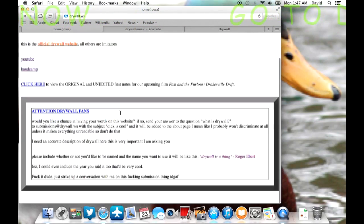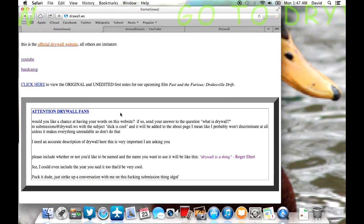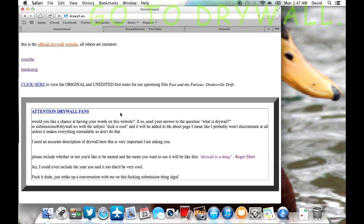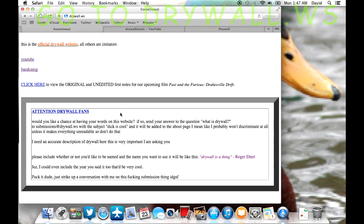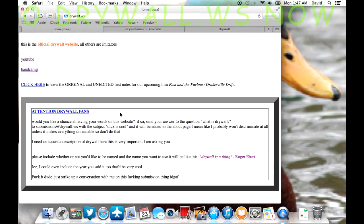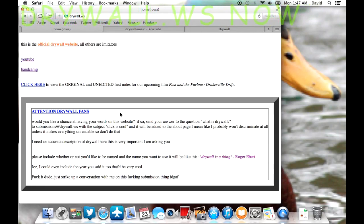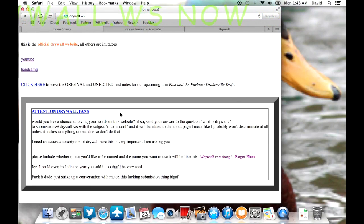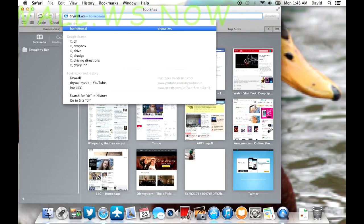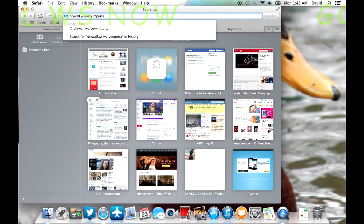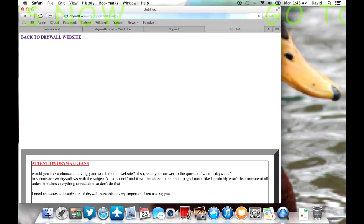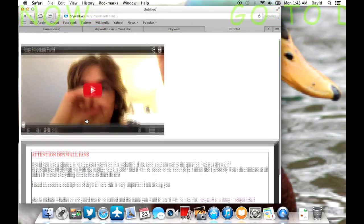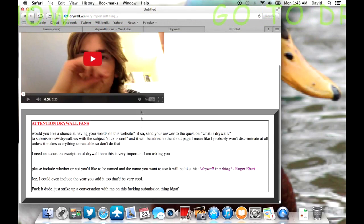And then here in this little HTML box, you can see a sort of call to action on drywall for you drywall fans. And I need you to do this. If you haven't already done that, the link to the video will be in the description. Or you could just visit drywall.ws slash very important thing one.